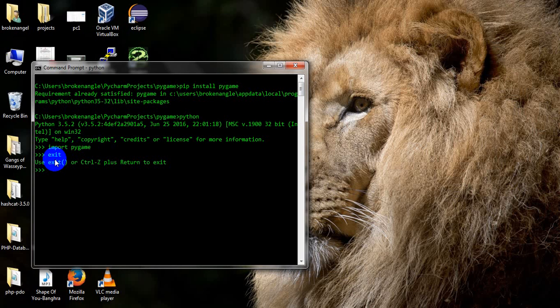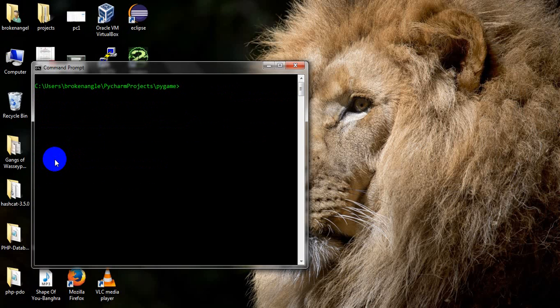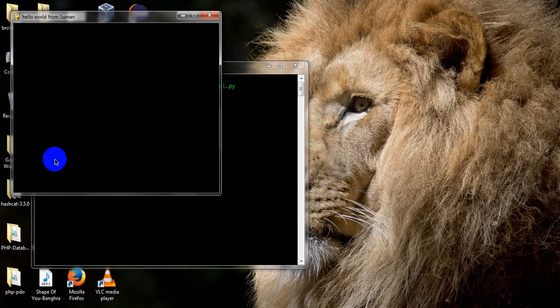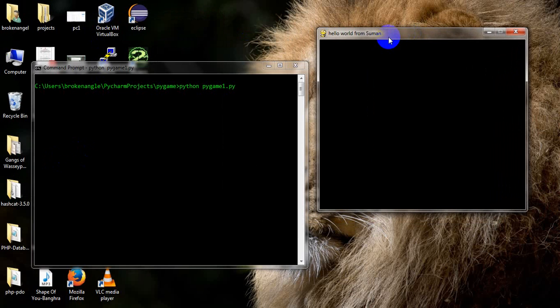Now I have a program — pygame one — and I am going to run it and show you how to create your first pygame window for Python game development. You need to learn first how to create the graphical user interface using pygame.